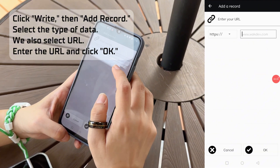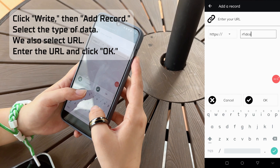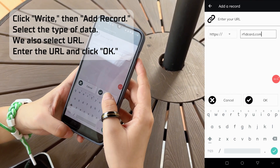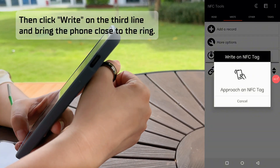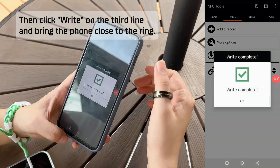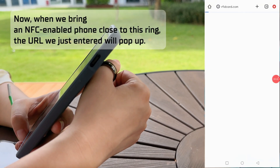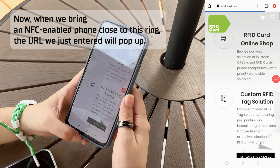Select the type of data. We also select URL, enter the URL and click OK. Then click Write on the third line and bring the phone close to the ring. Now when we bring an NFC-enabled phone close to this ring, the URL we just entered will pop up.